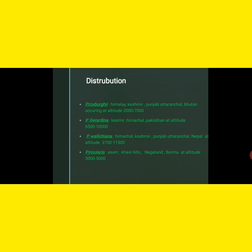Pinus wallichiana occurs in Himachal, Kashmir, Punjab, Uttaranchal, and Nepal at altitudes of 3700 to 11500 feet. Pinus insularis occurs in Assam, Khasi Hills, Nagaland, and Burma at altitudes of 3000 to 5000 feet. Distribution means the locality or origin of the species.